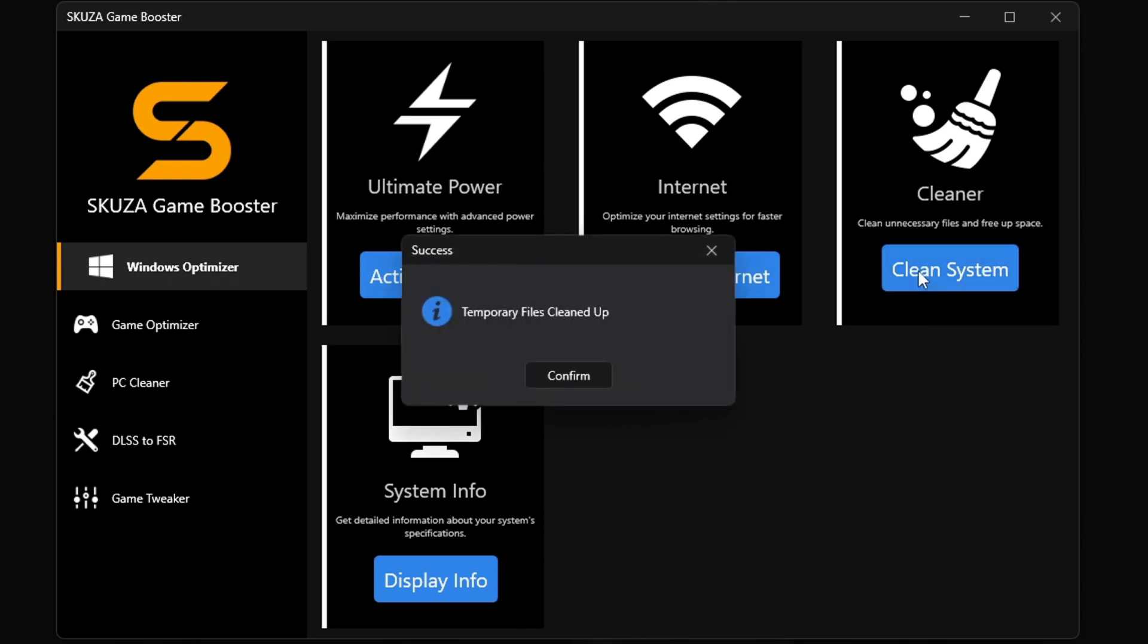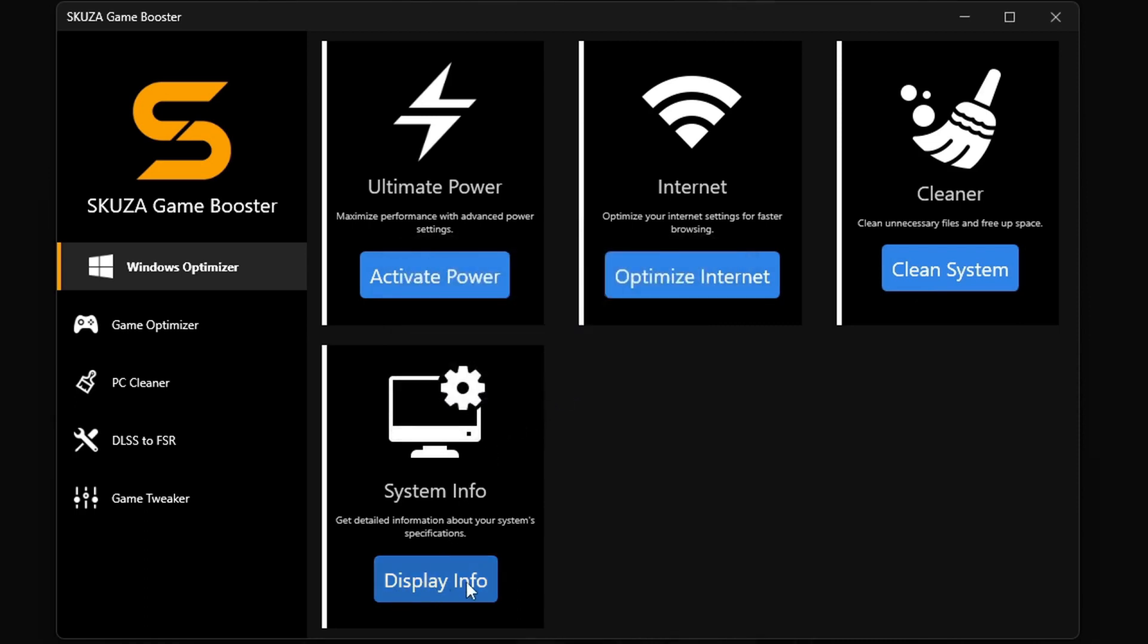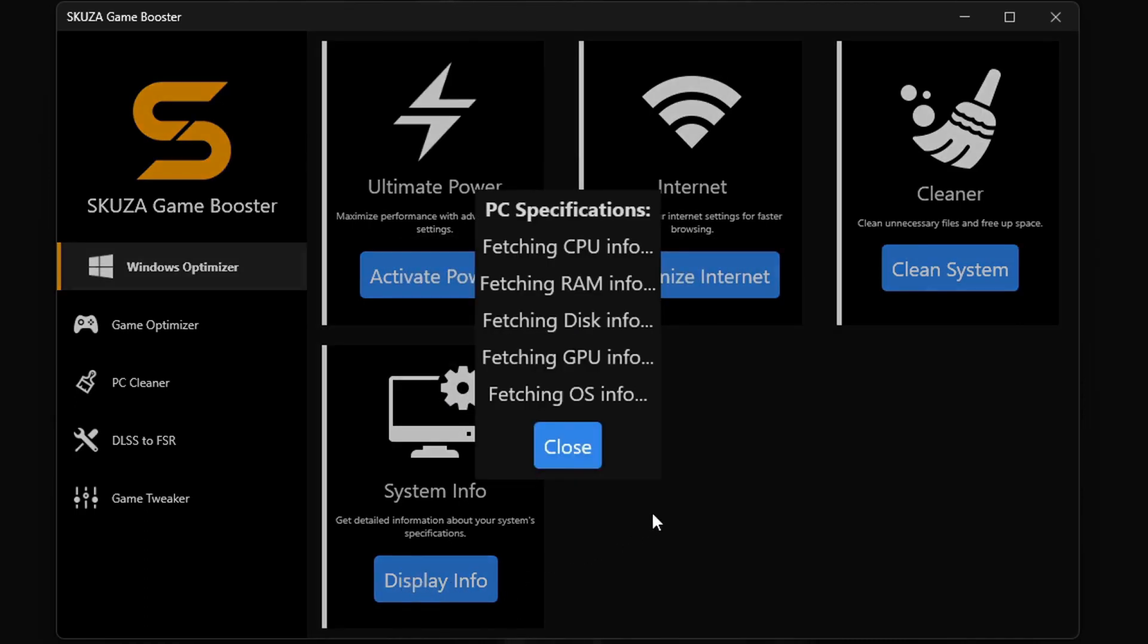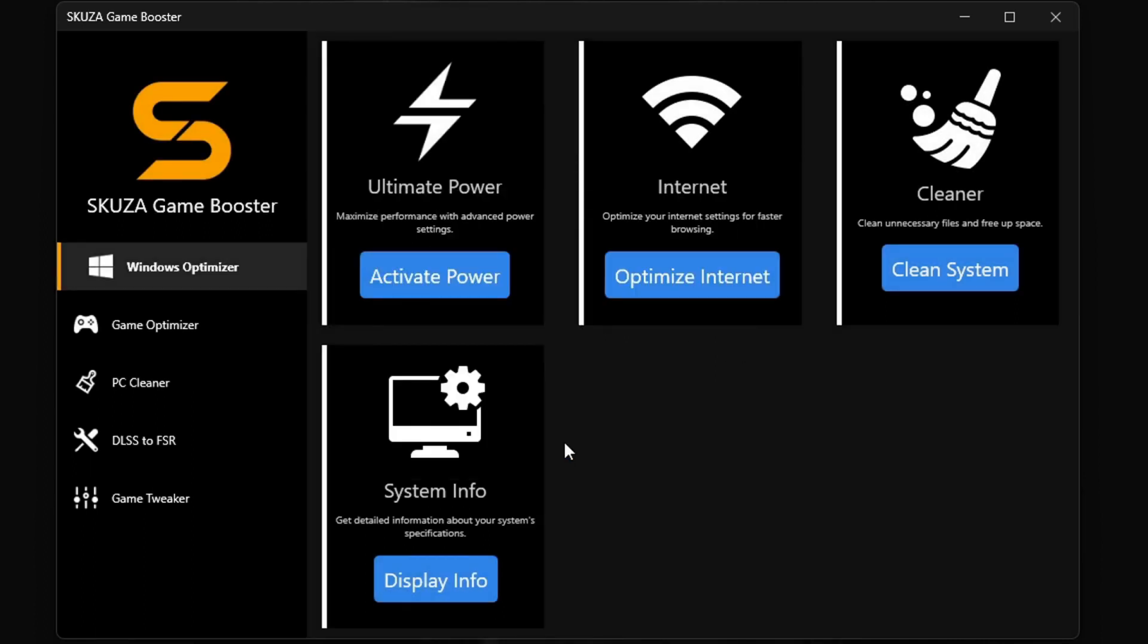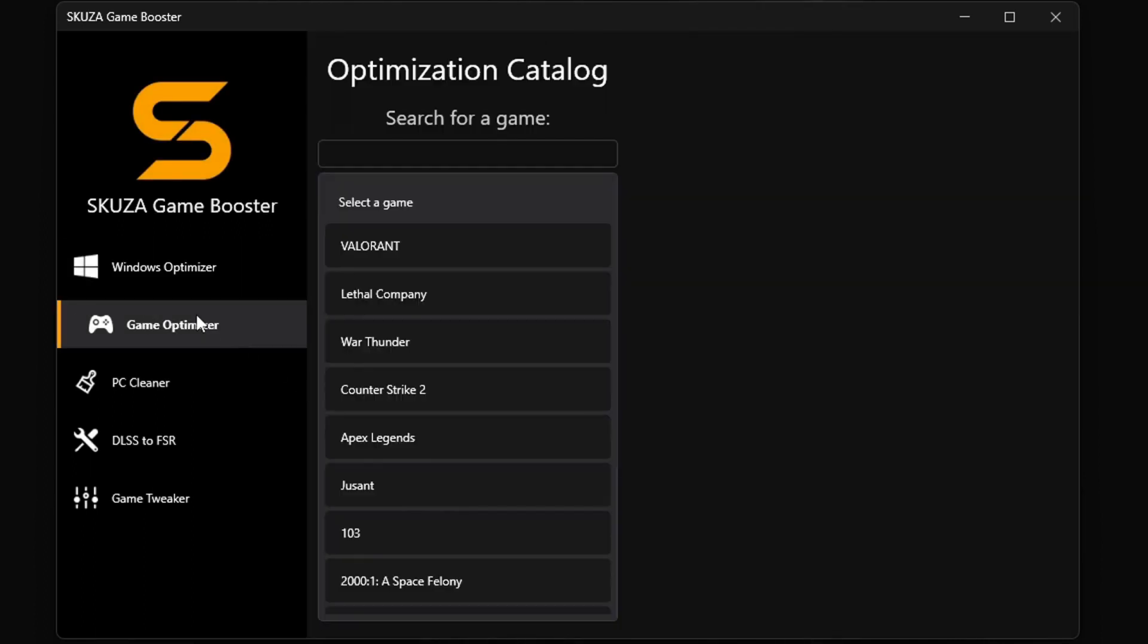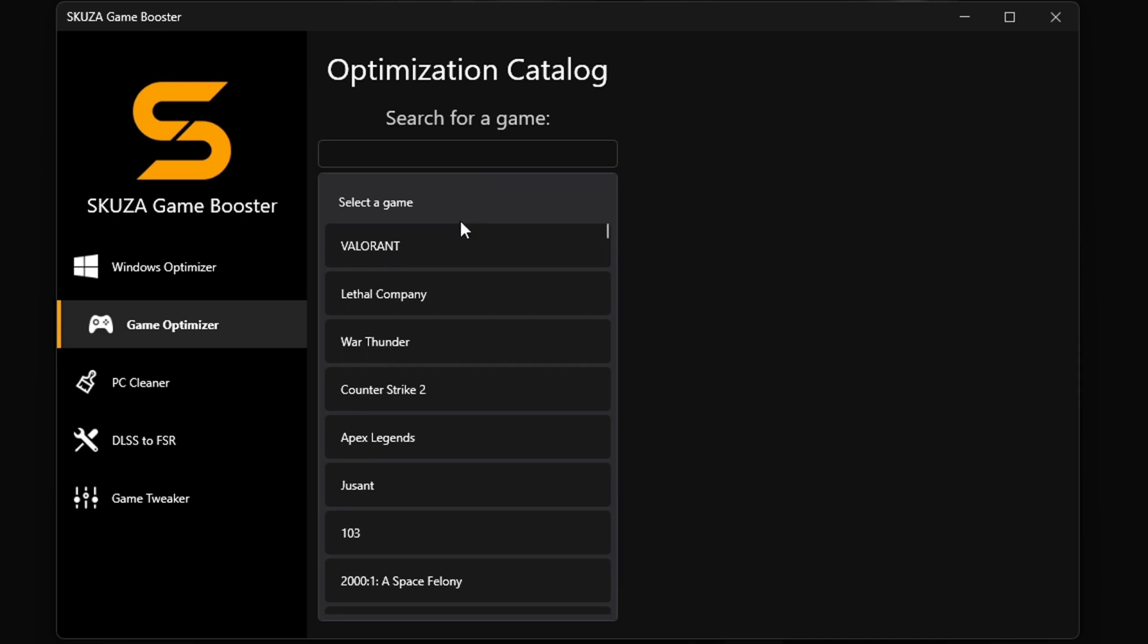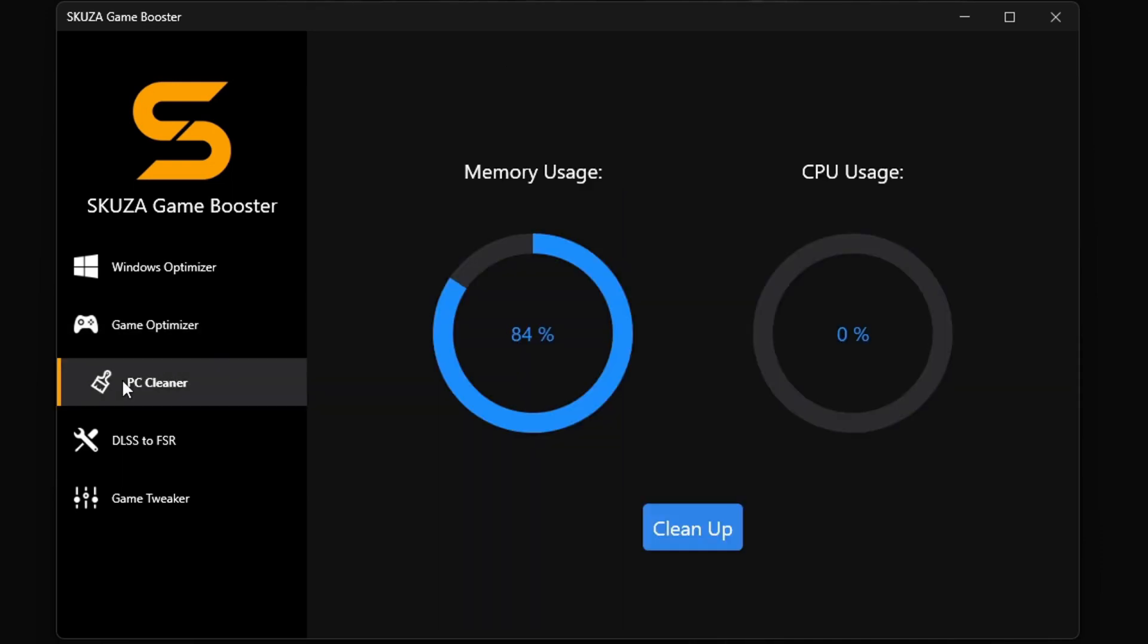The ultimate power plan unleashes your PC's full power. The Internet Optimizer makes your online play smooth as silk. The cleaner gets rid of all the junk slowing you down, and system info keeps you in the know about your PC's performance.